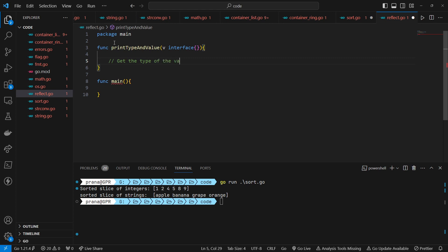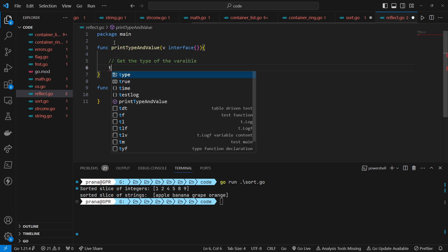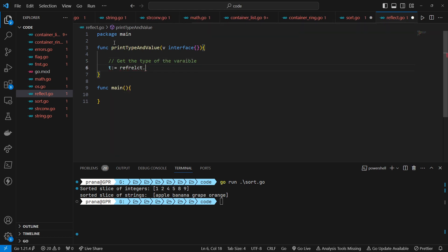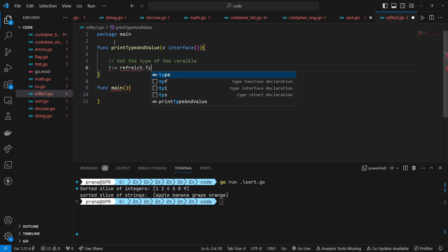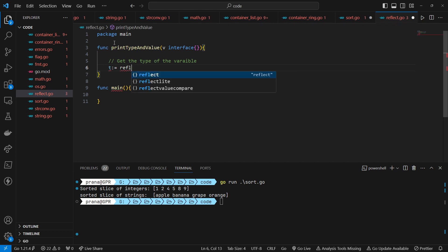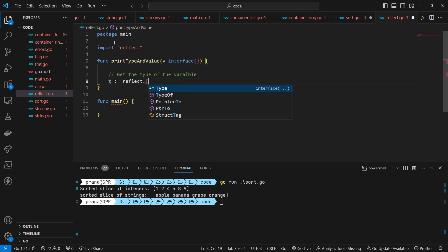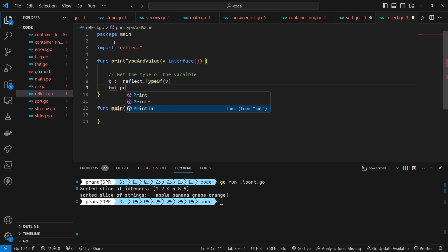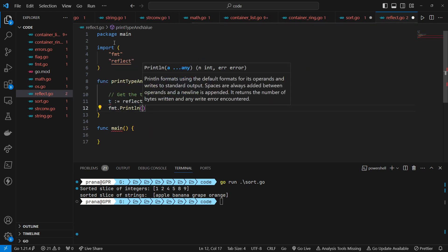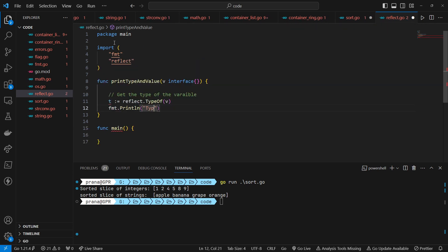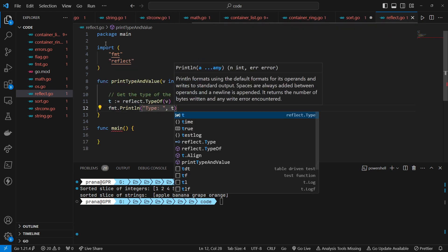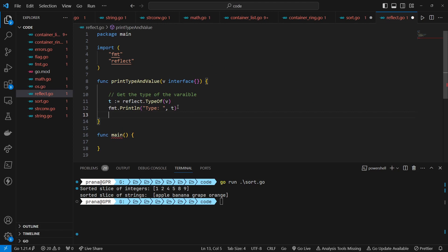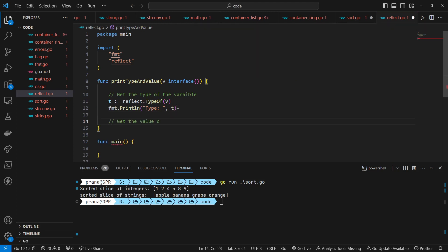Firstly, it utilizes the reflect.TypeOf function to obtain the type of the variable v. The type information is stored in a reflect.Type variable t. This allows for dynamically determining the type of the variable at runtime, which can be useful for certain generic programming scenarios or debugging purposes.